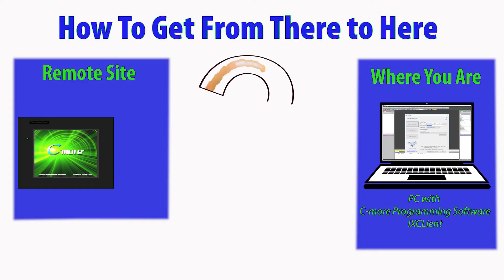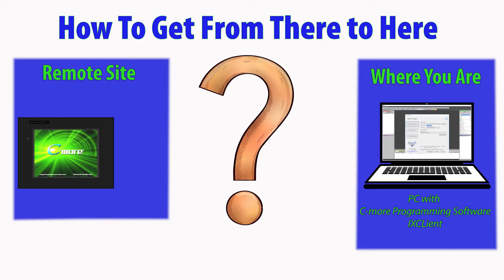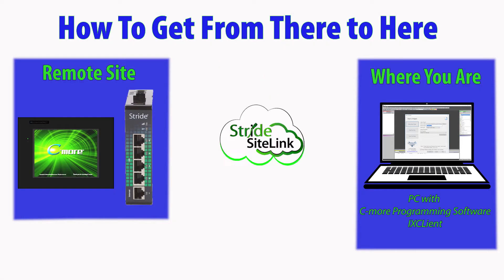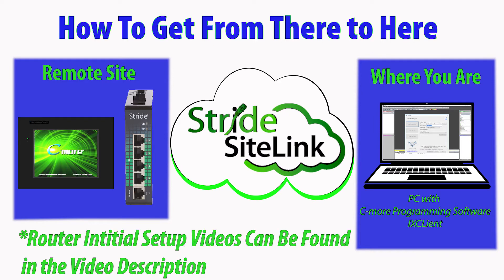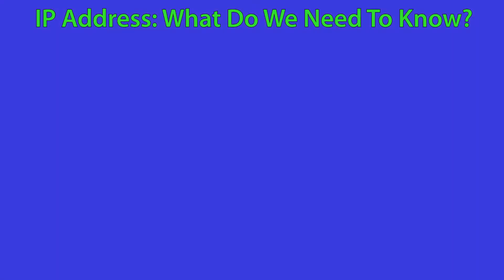In this video, we will show the process of getting connected to a C-more HMI through the Stride SiteLink VPN connection. If you have not already set up your router, please see the videos for initial setup in the description below. Once you have set up your router, then continue on to this video.